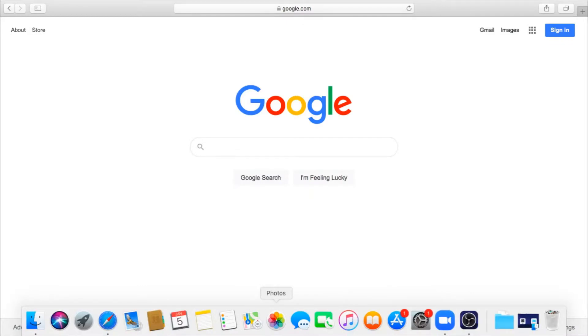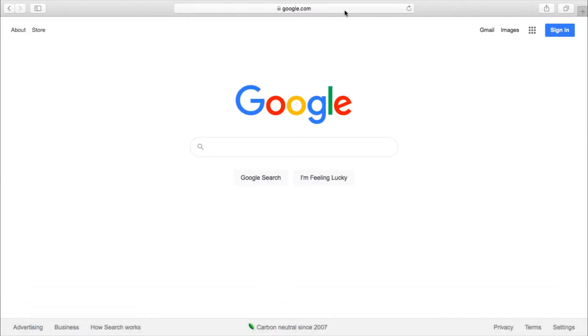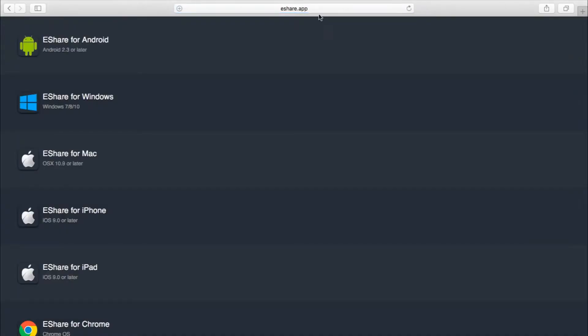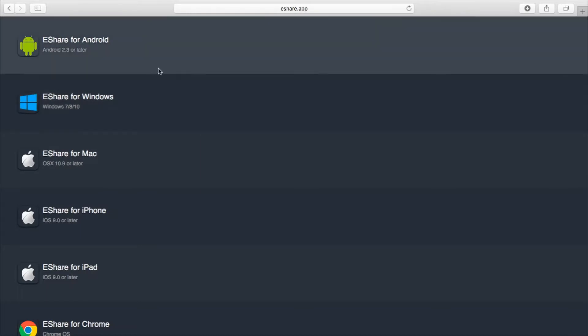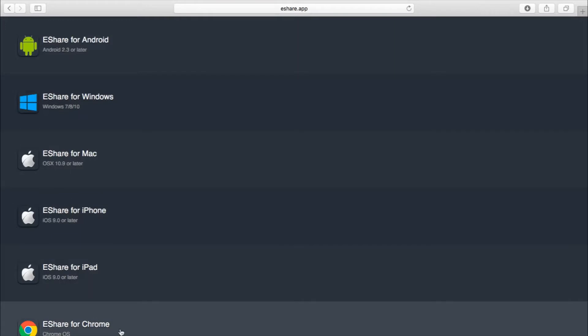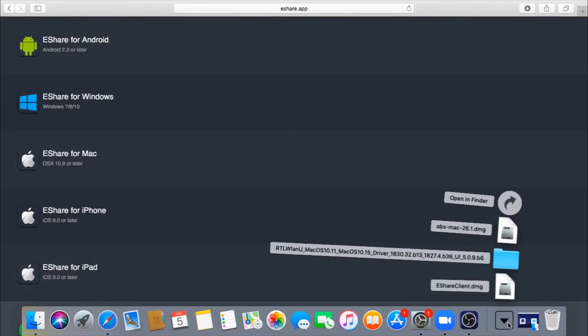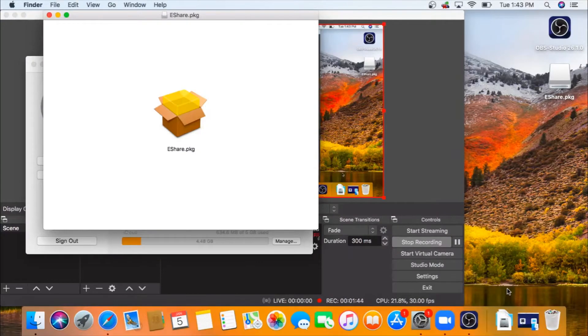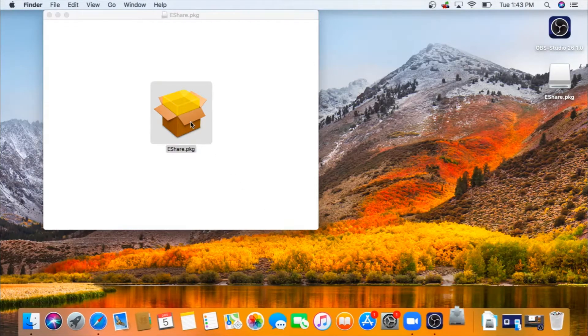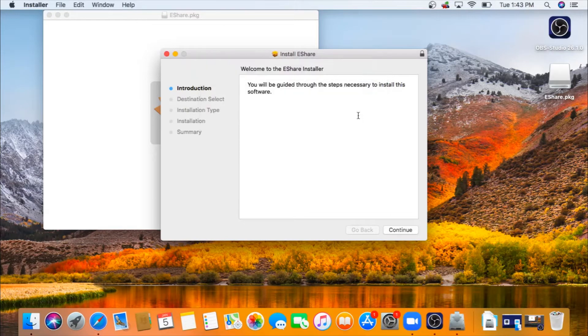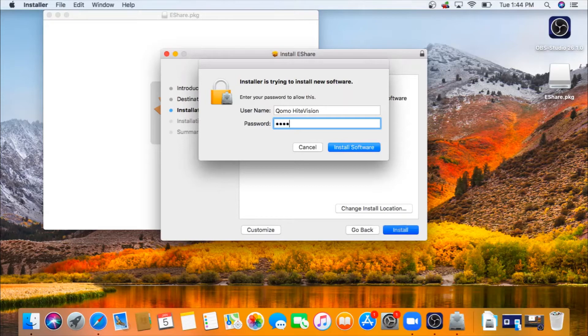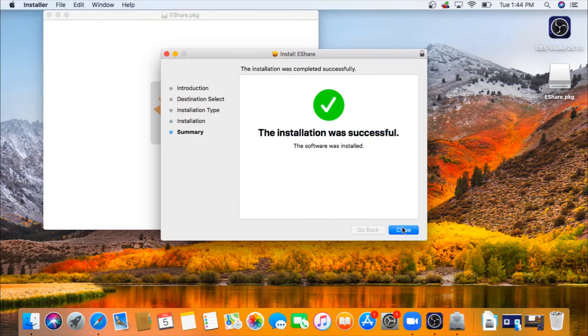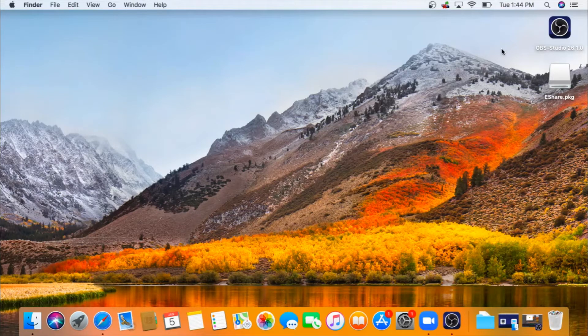eShare can be downloaded on the MacBook by going to your Safari and going to eShare.app. You'll see a couple options. Download eShare for Mac. As you can see, eShare is compatible with Android, Windows, Macs, iOS, and Chrome OS. Open the eShare client. Select eShare package and follow the instructions to download.